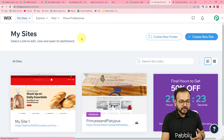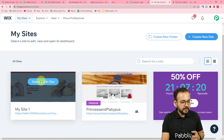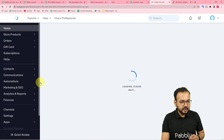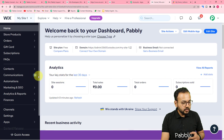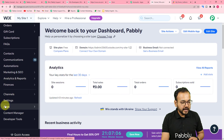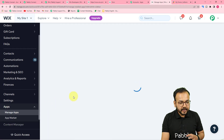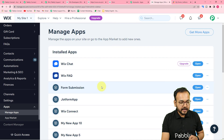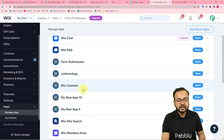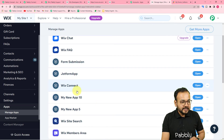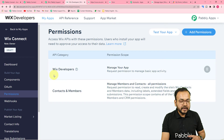This is the Wix applications dashboard where I have two sites created. Let me open the website editor. In the website editor, from the left-hand panel go to the App section, click 'Manage Apps,' and you can see all added apps — the Wix Connect application is now added inside this website. We are done adding the application.